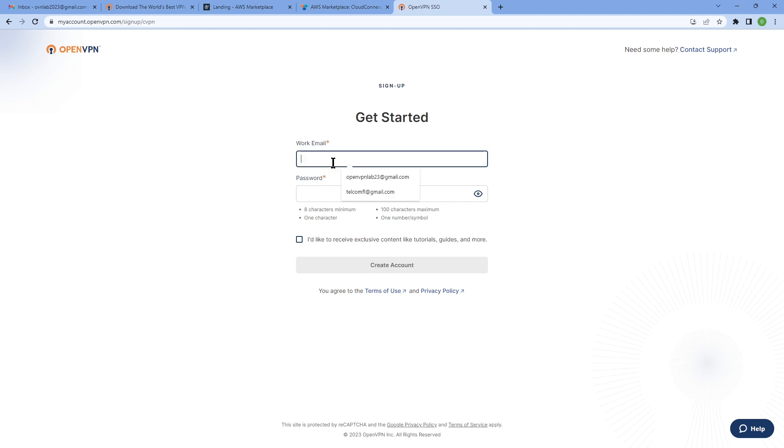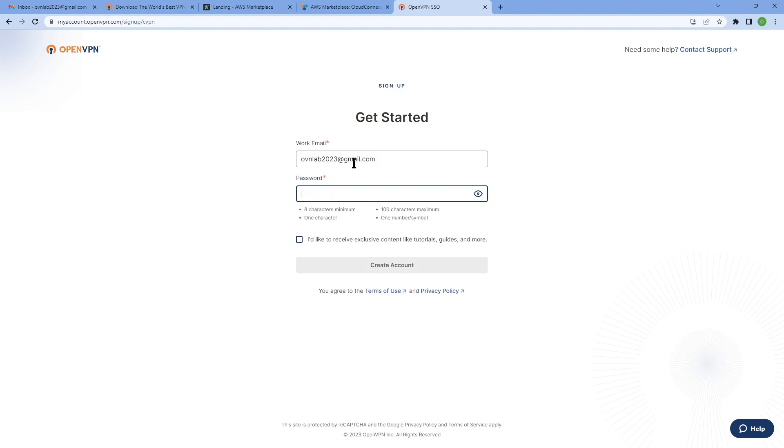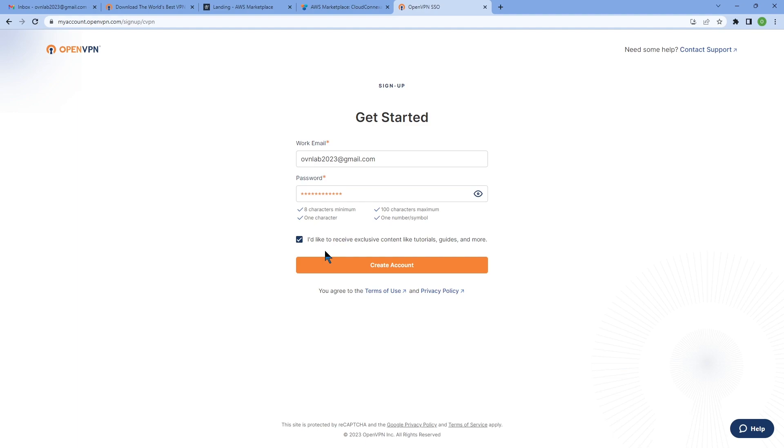You need to enter your work email address here. I'm going to just type my email here. And then you're going to choose a good password as well. Once you're happy with the password, let me type this here.